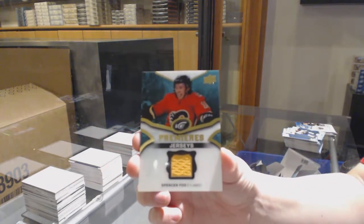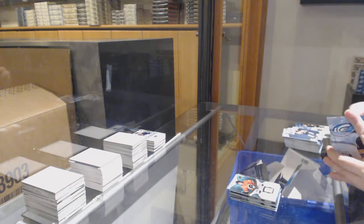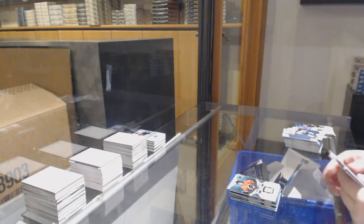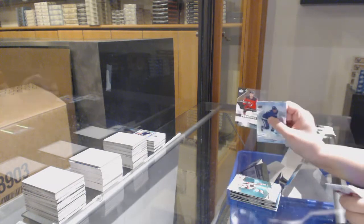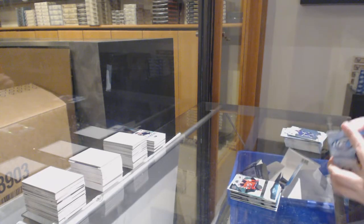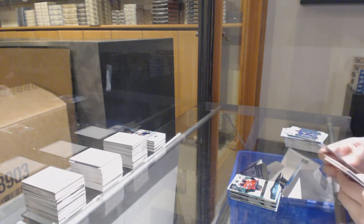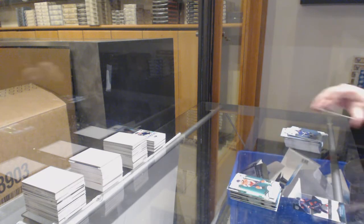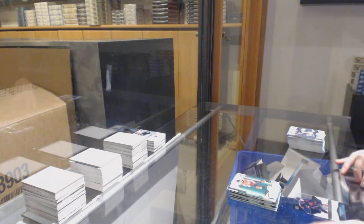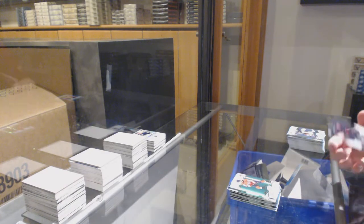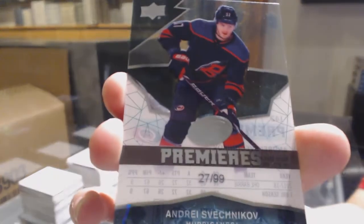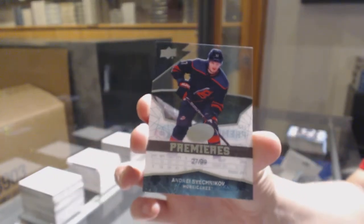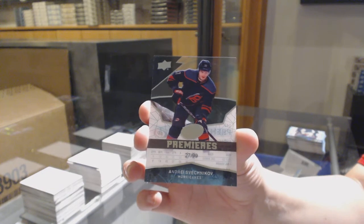Green for Arizona Clayton Keller, 999 rookie for New Jersey Brett Seney. Green for Washington Kuznetsov and we finish off number 27 of 99 Ice Premieres auto for the Carolina Hurricanes Andrei Svechnikov.